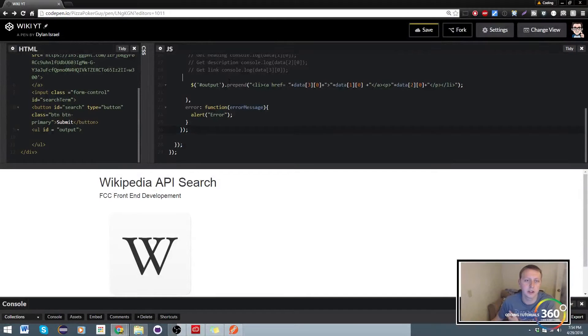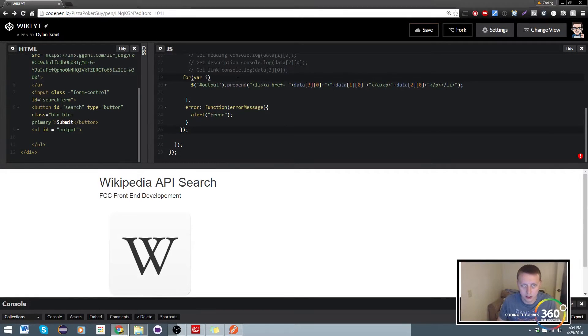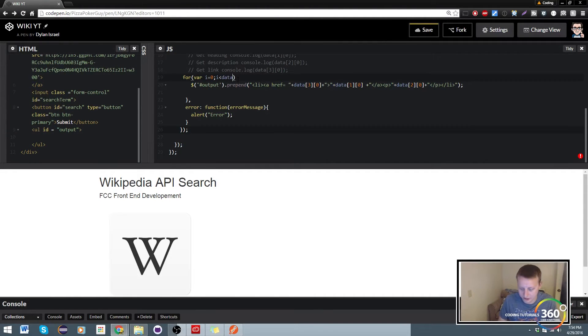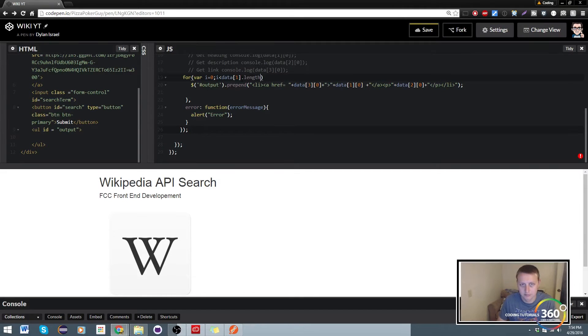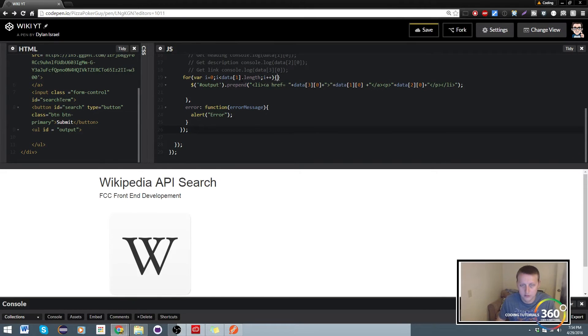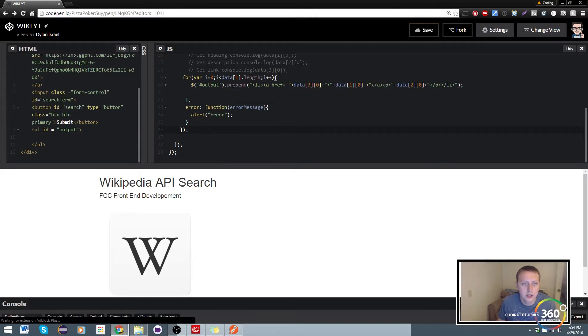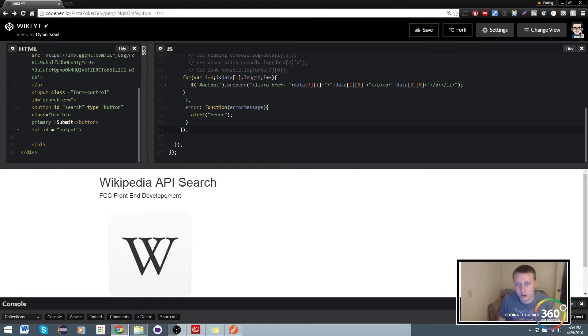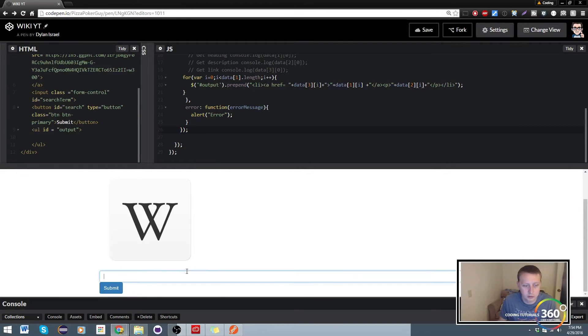Let's just start fresh. We'll create our for loop here, create our count variable i, say why i is less than data[1].length, i plus plus. All we have to do is change this so it iterates through the array with whatever current count we're on. Let's go ahead and type in hello world.